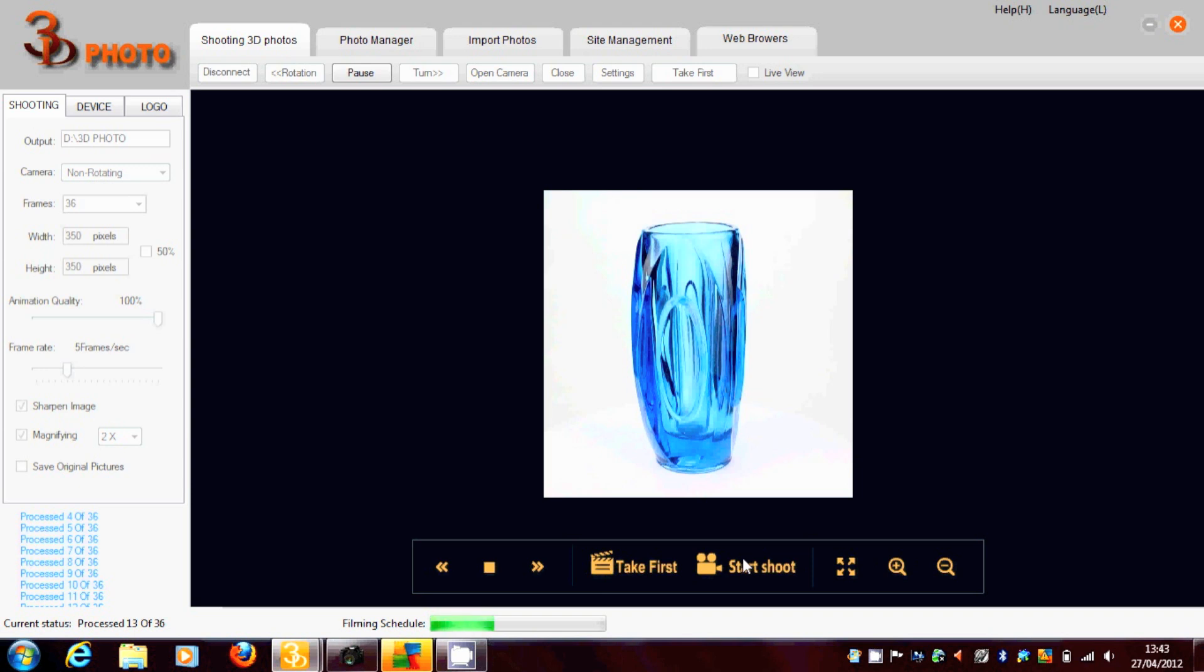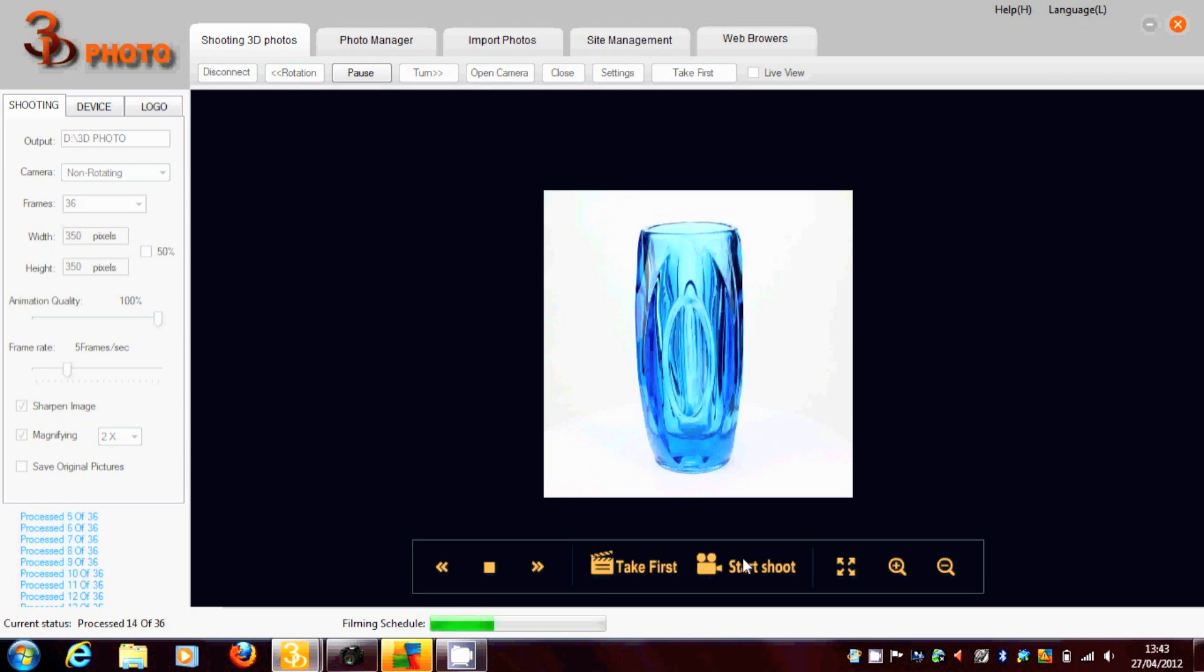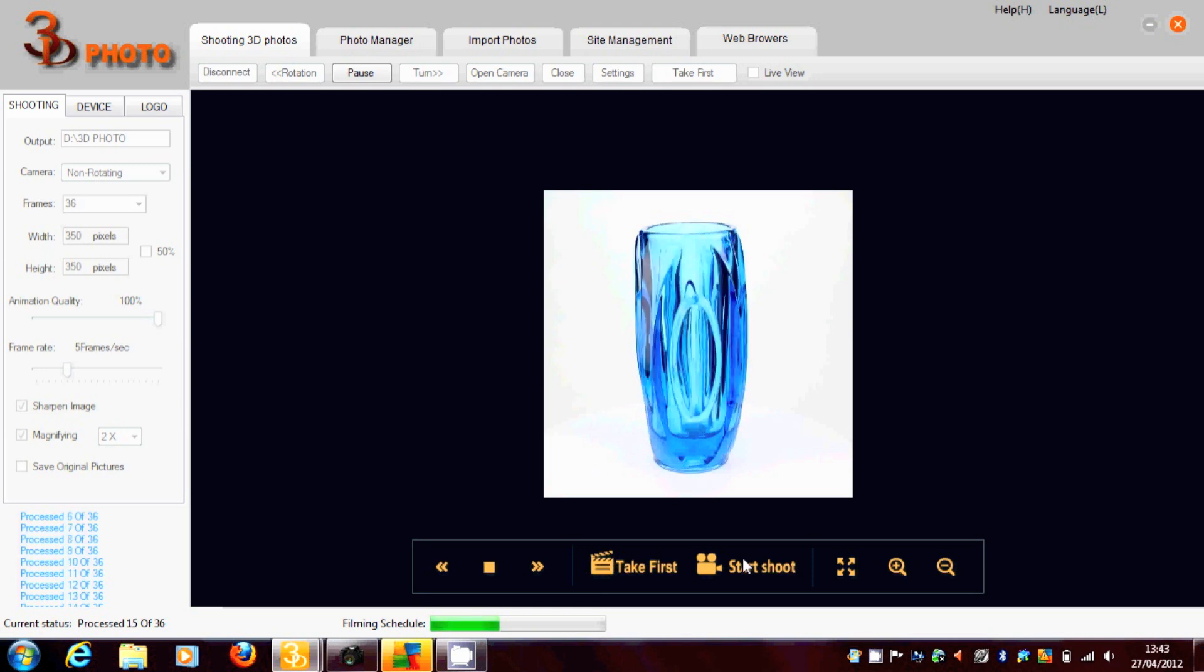You can see there's various tabs. The second tab in is Photo Manager.